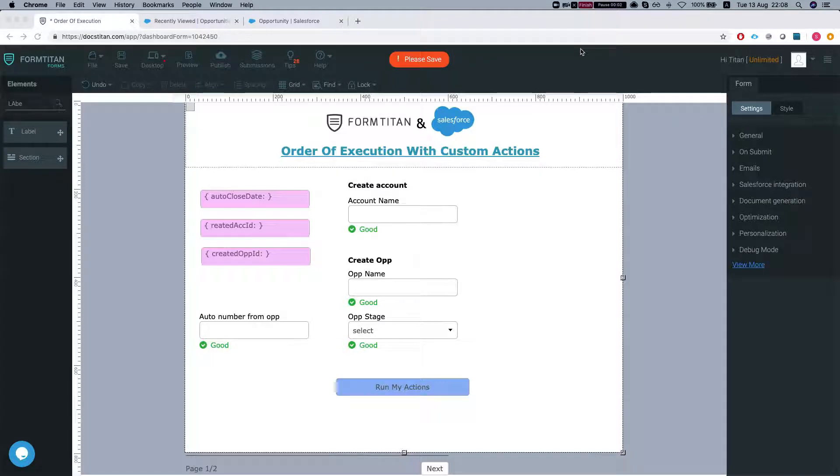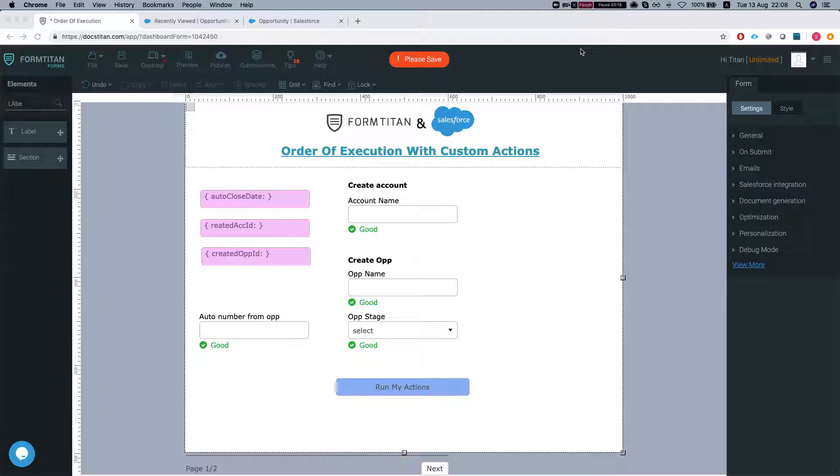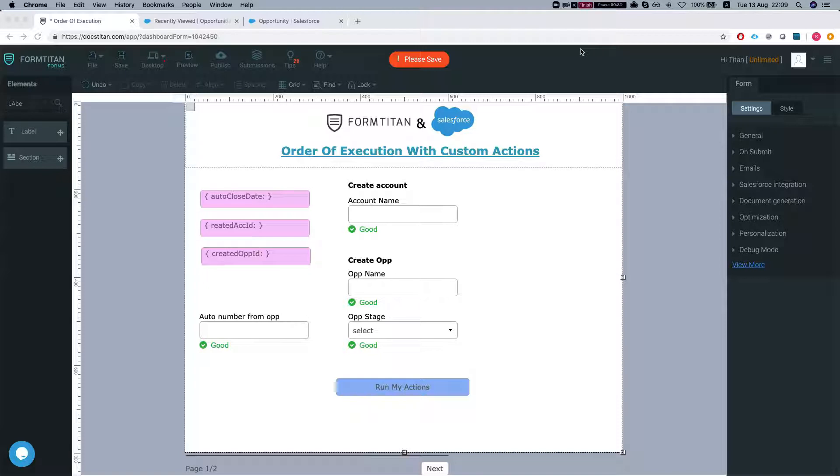Hey Dead Titans! In this video I'll show you how to set order of execution on your custom actions. Let me tell you the scenario for this demo. We're going to create an account, then create an opportunity, and then retrieve the automatic number from the opportunity. I have a custom order number on the opportunity object in my Salesforce org, and we're going to retrieve it after we create the opportunity. Let's start.